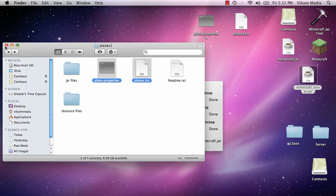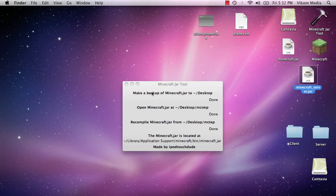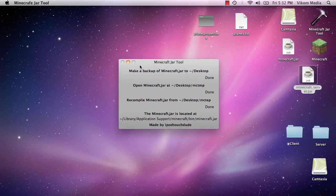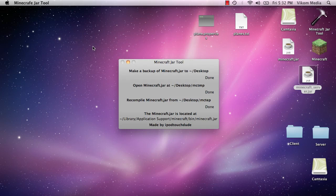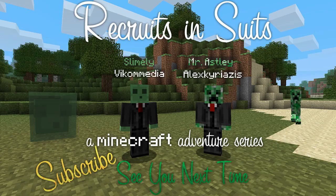And it's pretty simple and fast with this jar tool. It's really... because otherwise with the terminal it took a lot longer and it was more complicated. So hopefully you enjoyed this. Subscribe. And tomorrow we're coming out with a new Recruits in Suits episode, so check that out. And also check out our video spotlight for the mod. So see you next time guys.